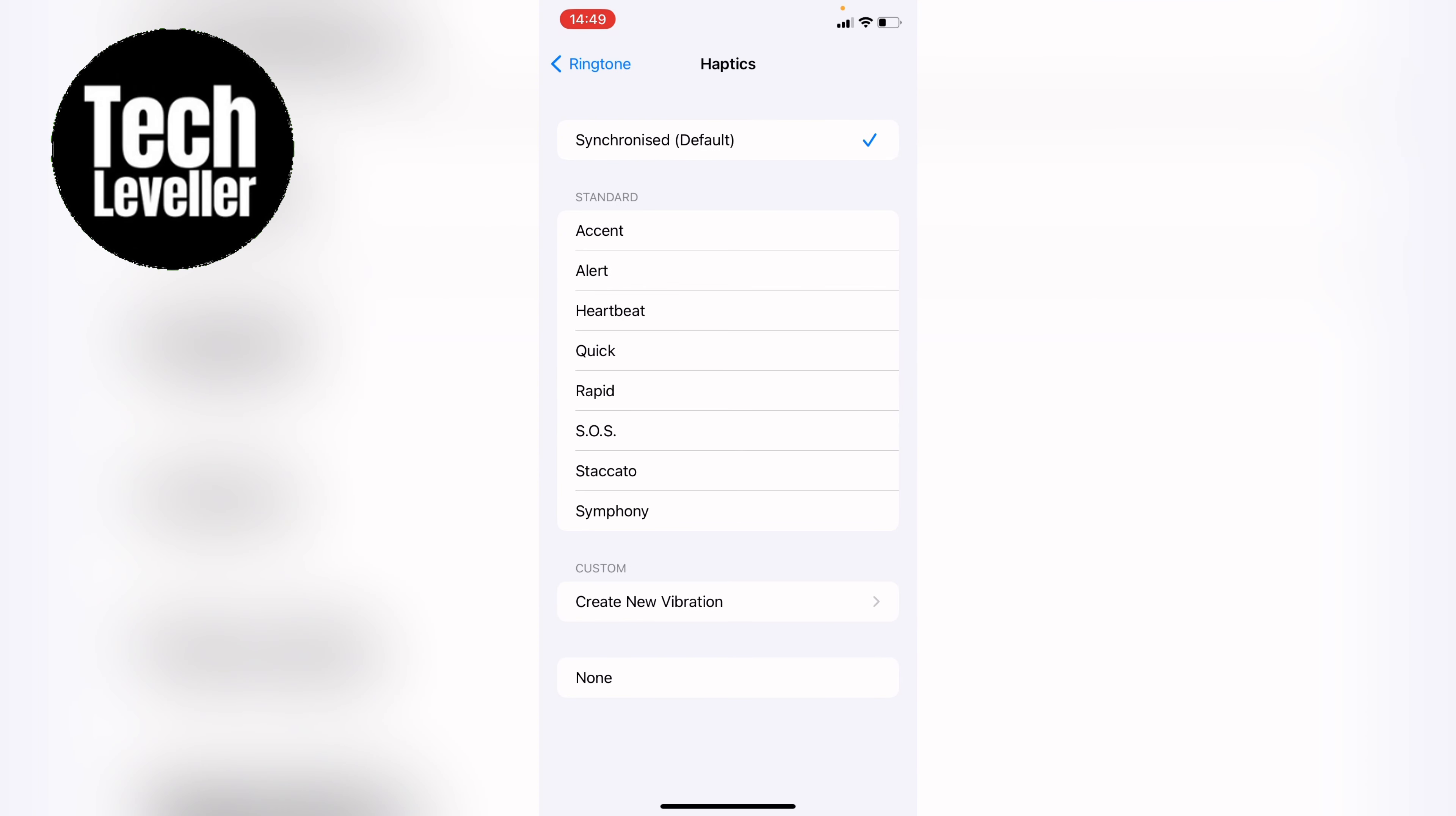Then you'll have all these standard vibrations here which you can choose from by simply clicking them. Or you can select Create New Vibration in the custom section here.